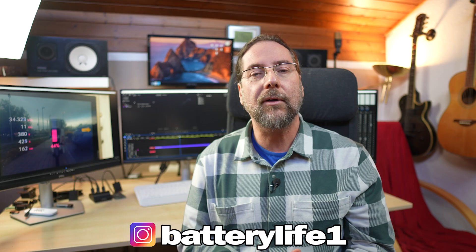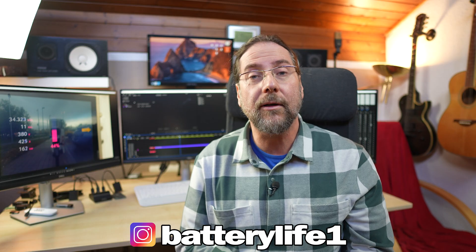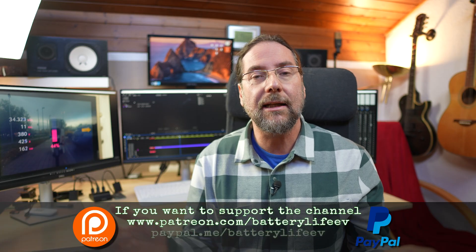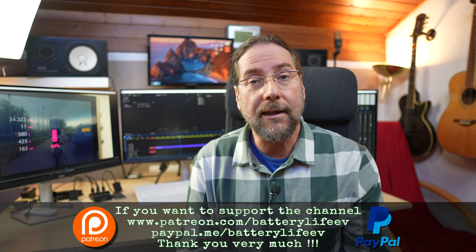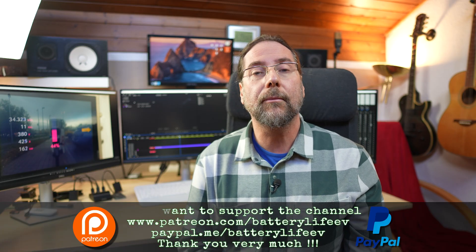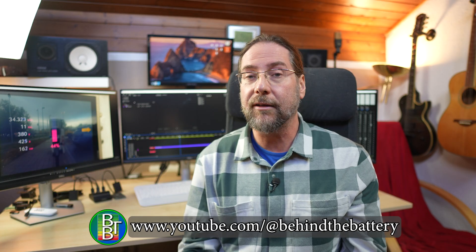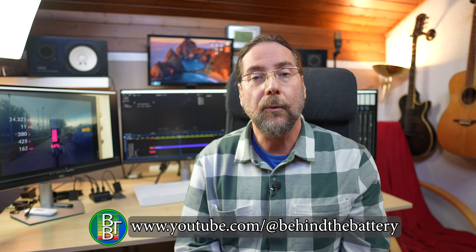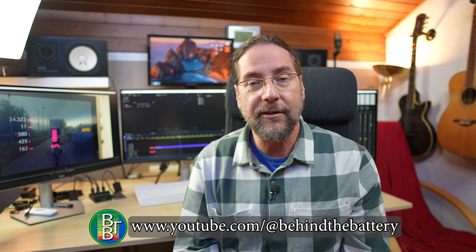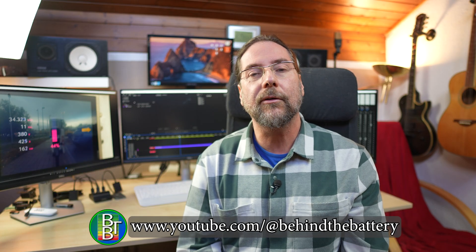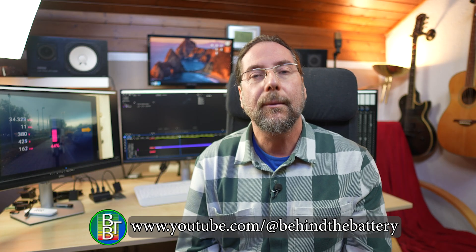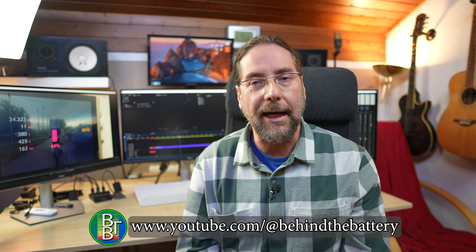If you want to follow me on Instagram, batterylife1, and if you want to support the channel there's a Patreon link in the description below. And here on YouTube there's also channel membership. And if you want to know what's happening behind the scenes, I have a third YouTube channel, Behind the Battery. But that's it for me, thank you much for watching, have a great day and take care. Bye!